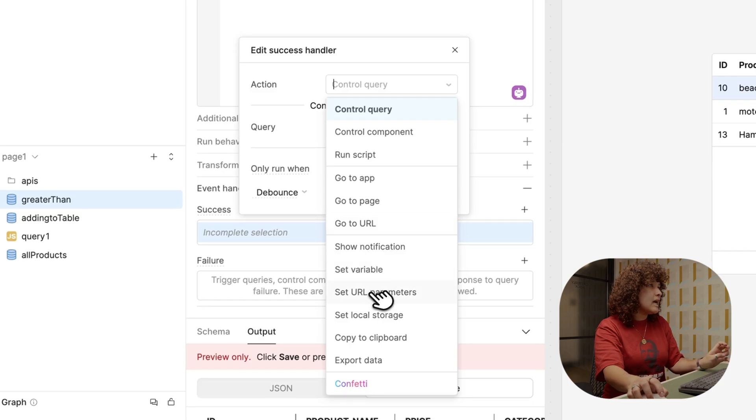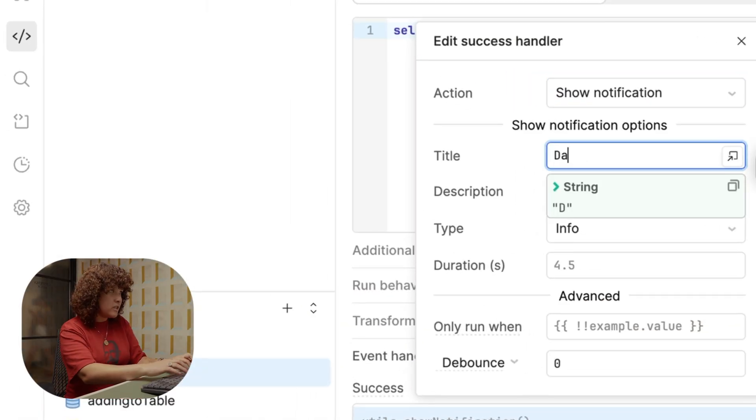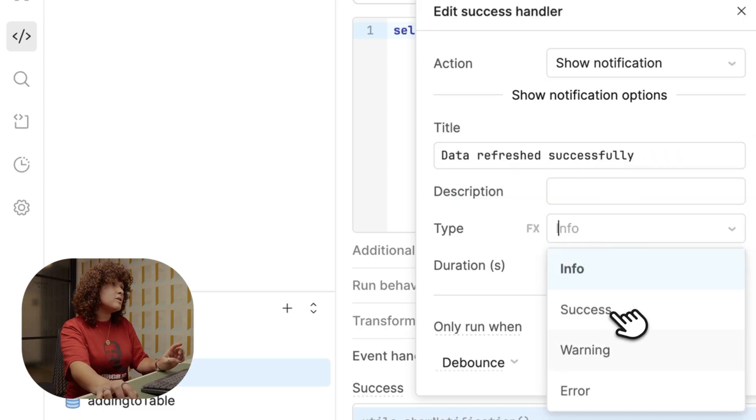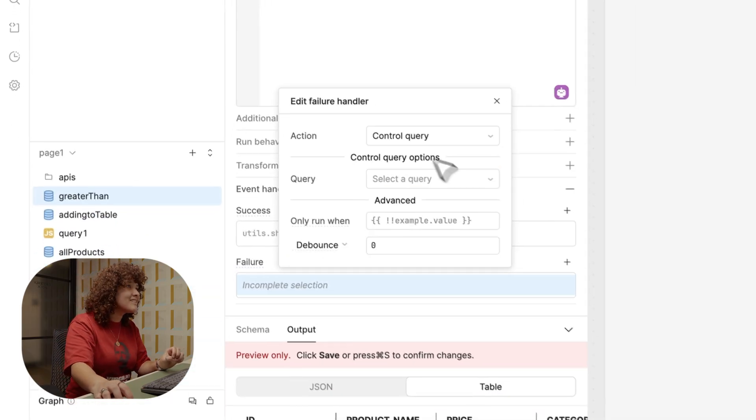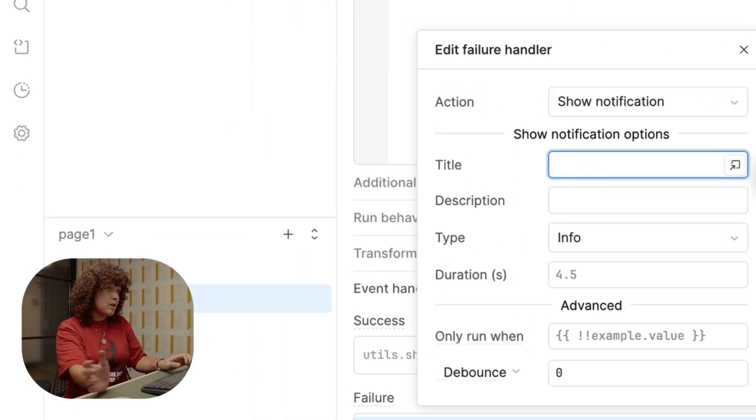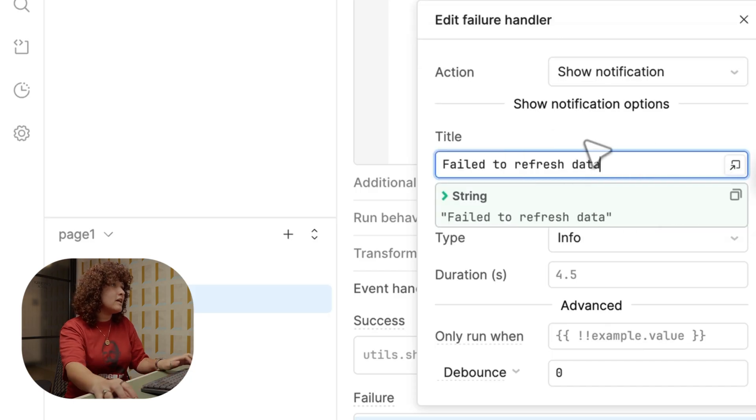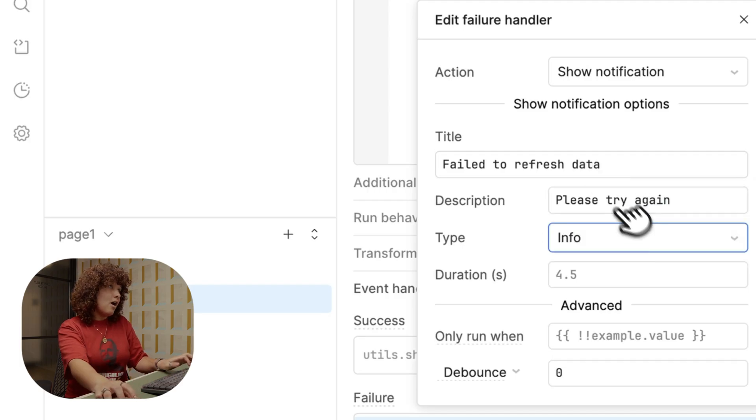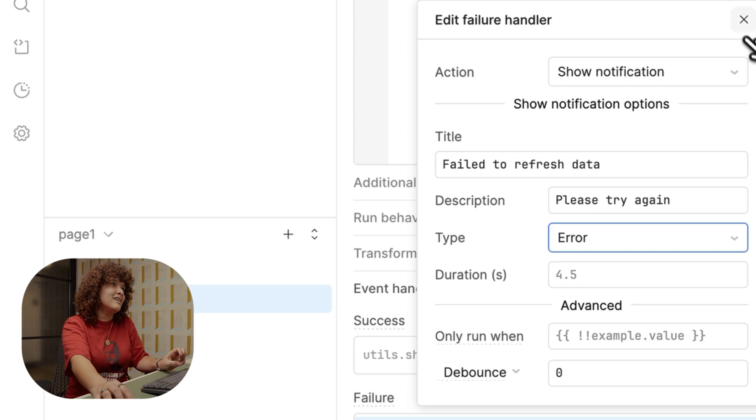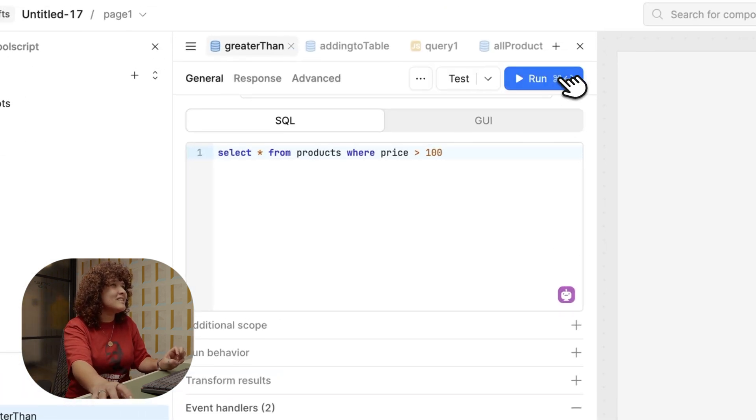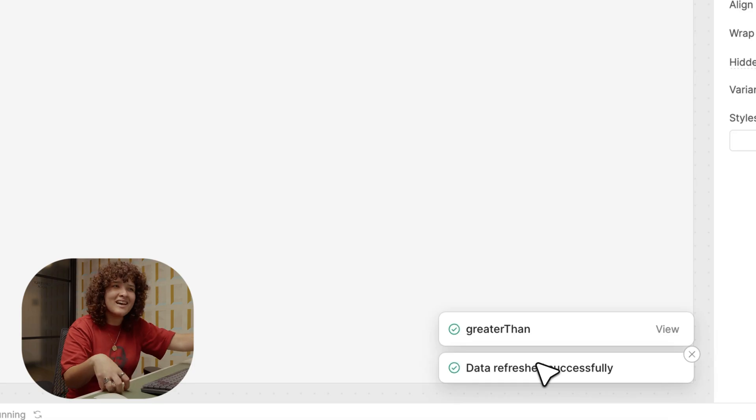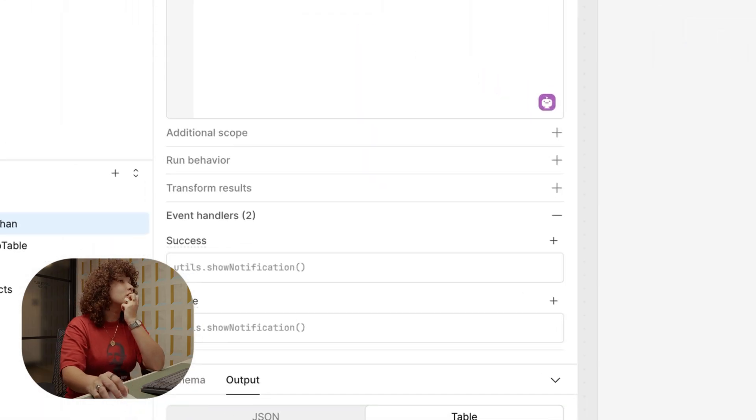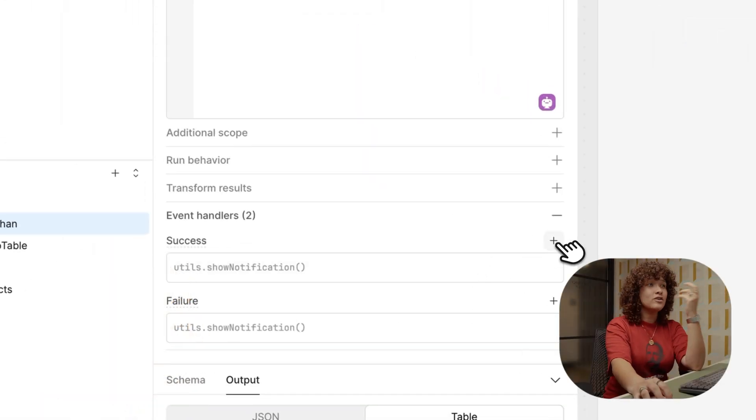So let's make one. Let's do success. And then I'll do this action as a show notification. The title is going to be data refreshed successfully. And then the type is going to be a success. The failure is going to be also a show notification. This is going to be failed to refresh data. And then the description is going to be please try again. Let's do an error. And then now let's run this. And as you can see, the query ran, and then also the success of that event handler.